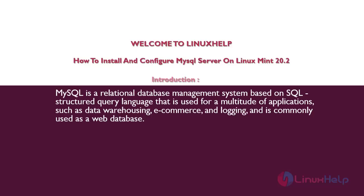Welcome to Linux Help. In today's session, we are going to see how to install and configure MySQL server on Linux Mint 20.2.